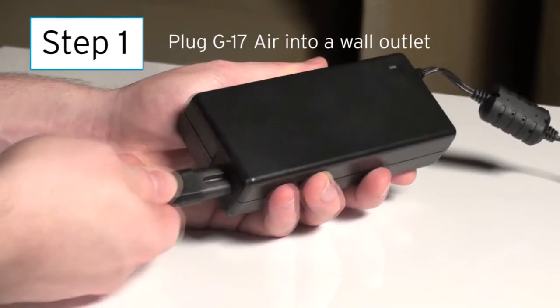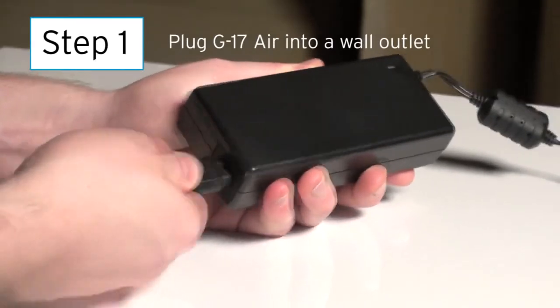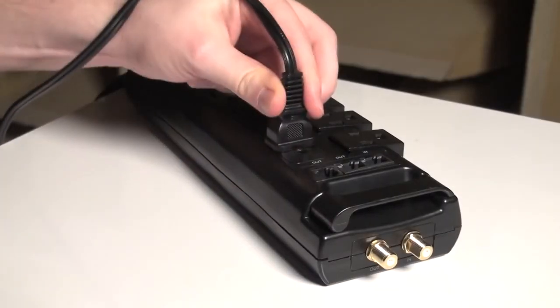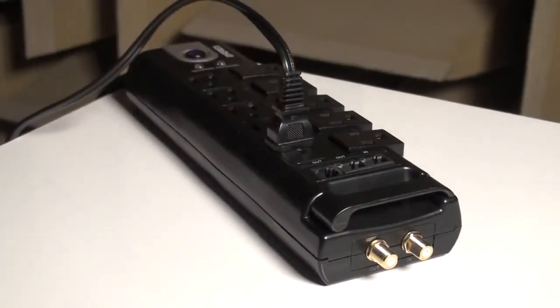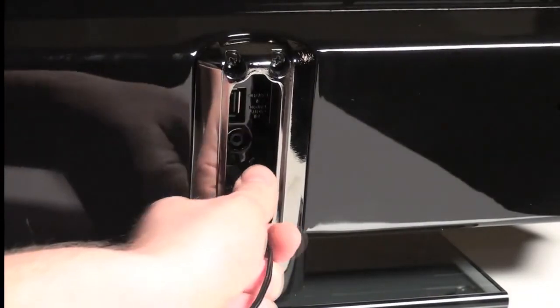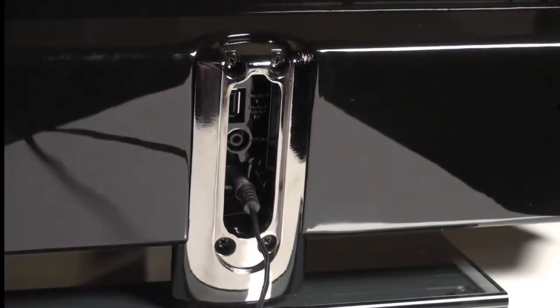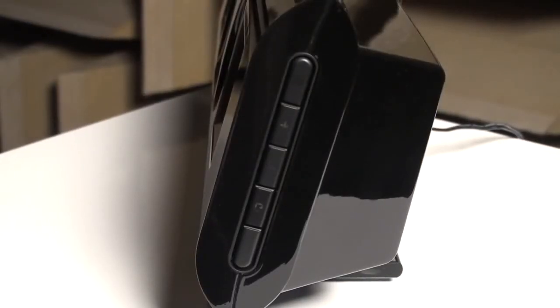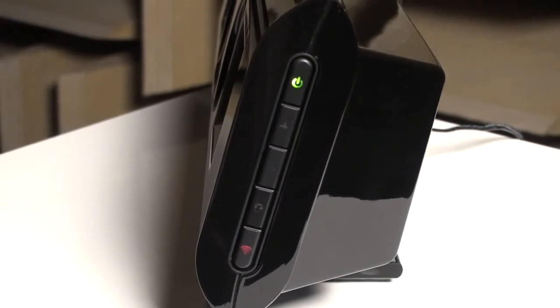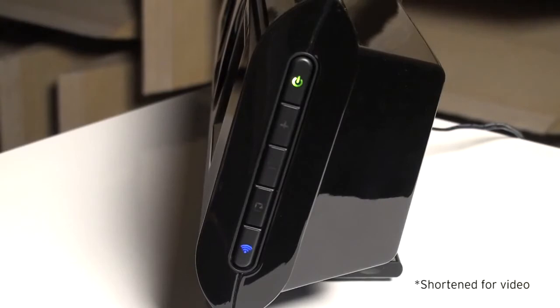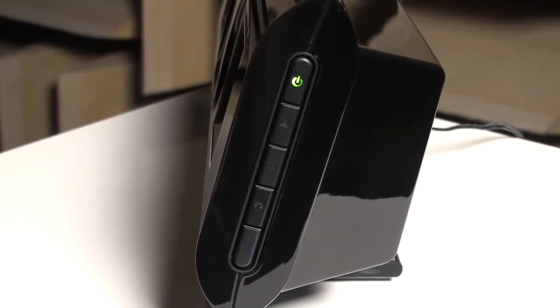Step 1. Plug in the G17 Air into a powered wall outlet with the supplied transformer and AC cord. The G17 Air will automatically turn on, and the wireless button LED will first glow solid red, then will flash blue quickly for about 25 seconds, then will flash blue slowly.